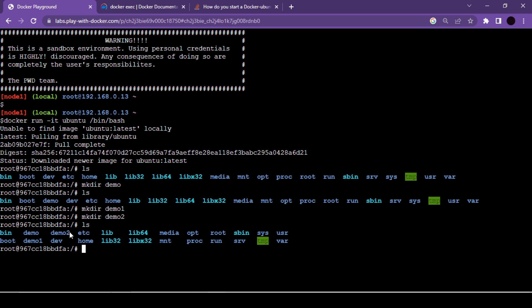This is what happens in a real-life scenario as well — you use some base image, create a container from it, do some work inside it, and then want to share that work with your teammates. The folders we created represent the work done inside the container. We want to share this work with someone else.